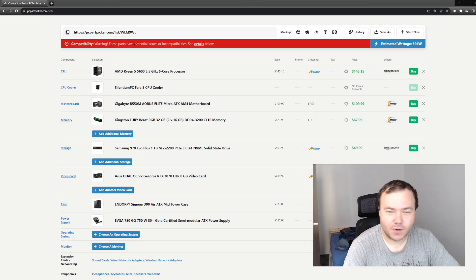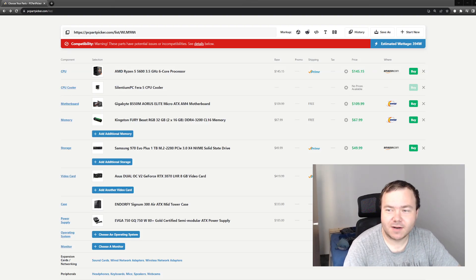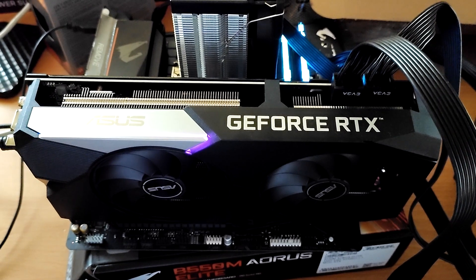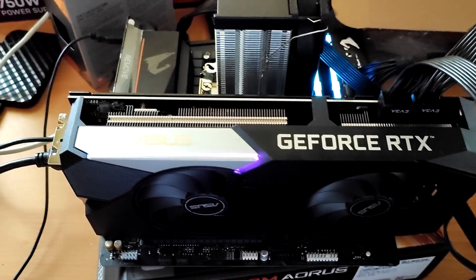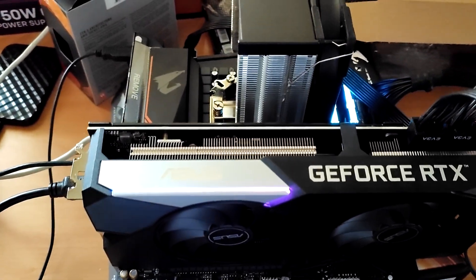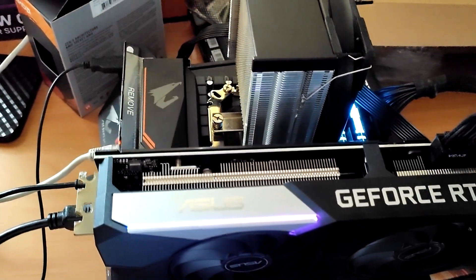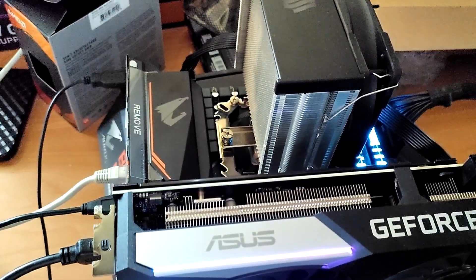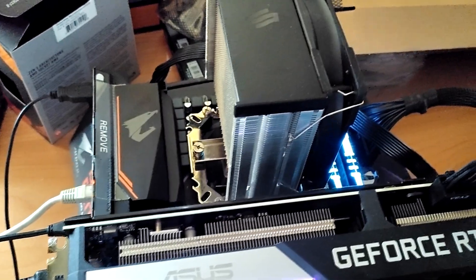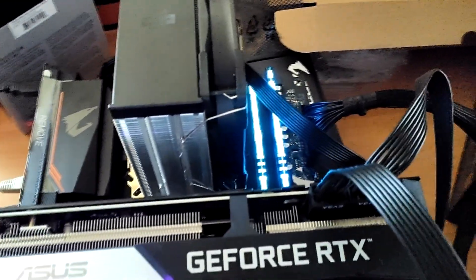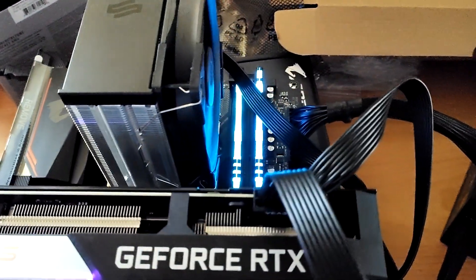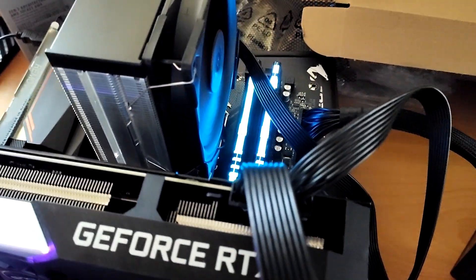Hello everyone, welcome to my latest video. Today we are looking at my newest build that I'm making for a friend. It's a very nice build I must say.